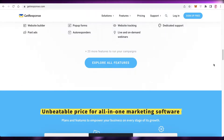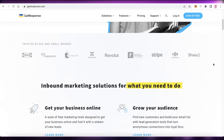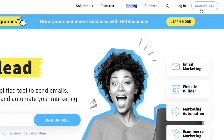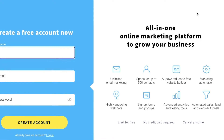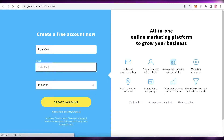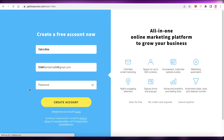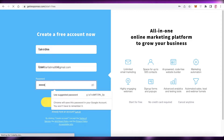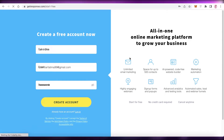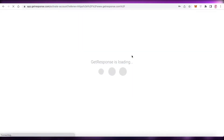The first thing you're going to do is go to getresponse.com and click on 'Sign Up for Free' on the top right. After that, you're going to enter your name — I'm just going to enter Jane Doe — then enter your email address, a password for the account, and click on 'Create Account'.